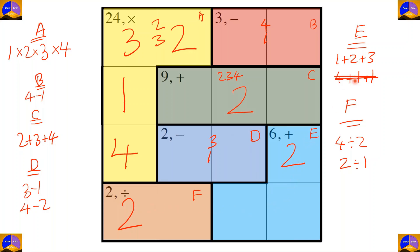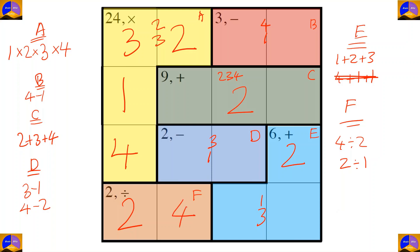In cage E, the option is one plus two plus three. Since two came here, the remaining numbers are one and three — we write them in the middle. Since one, two, and three are placed in this row, the remaining number for completing the row is four.